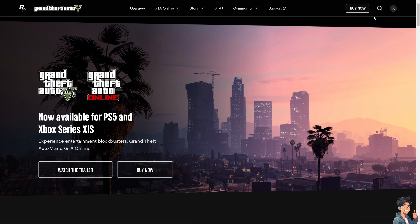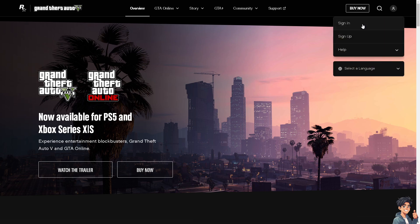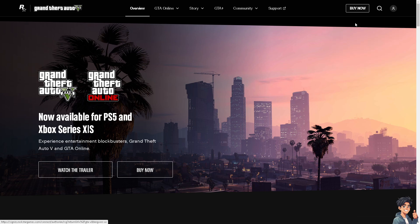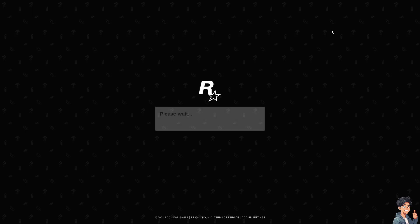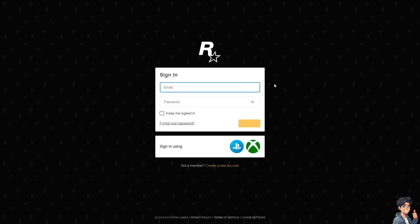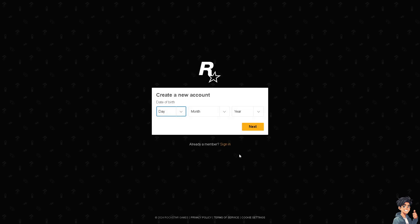Now the first thing you need to do is log in using your credentials. If this is your first time here in Rockstar, click the create a new account option and from here just follow the on-screen instructions and you're good to go.